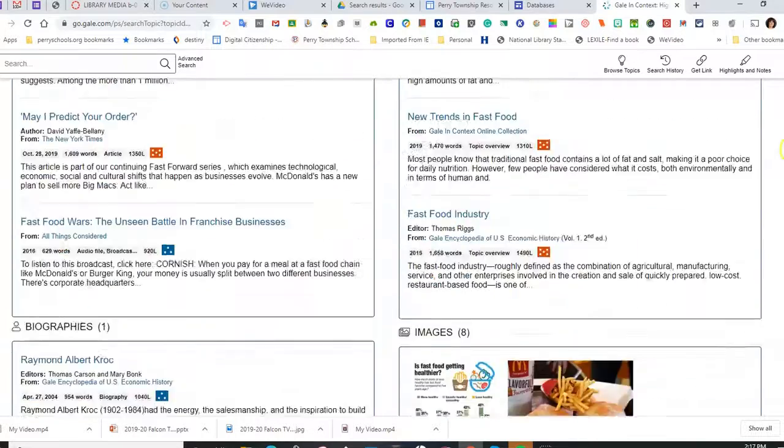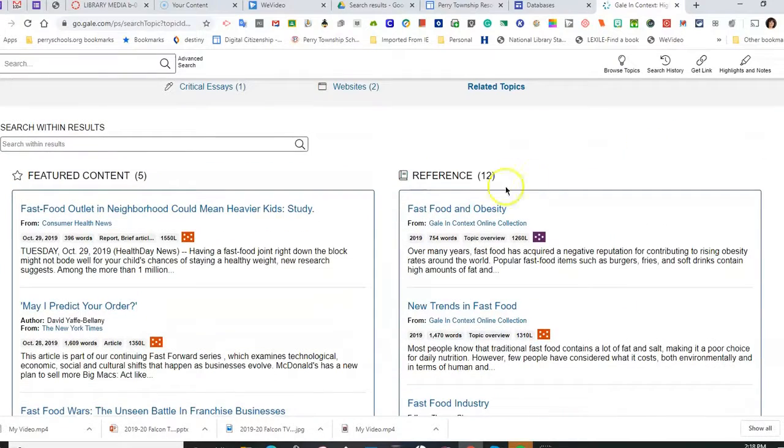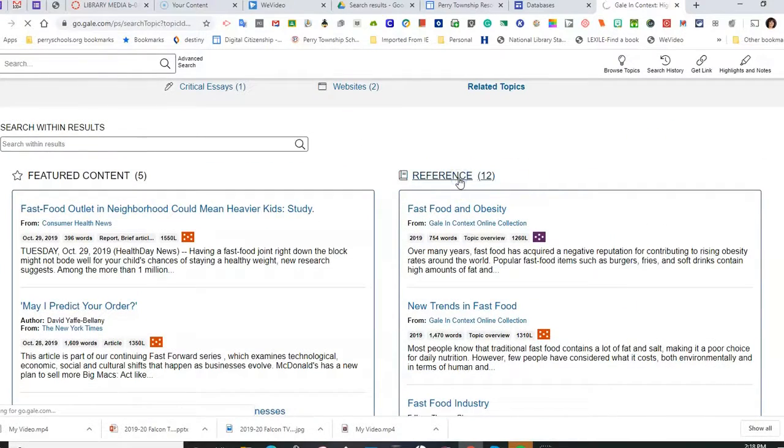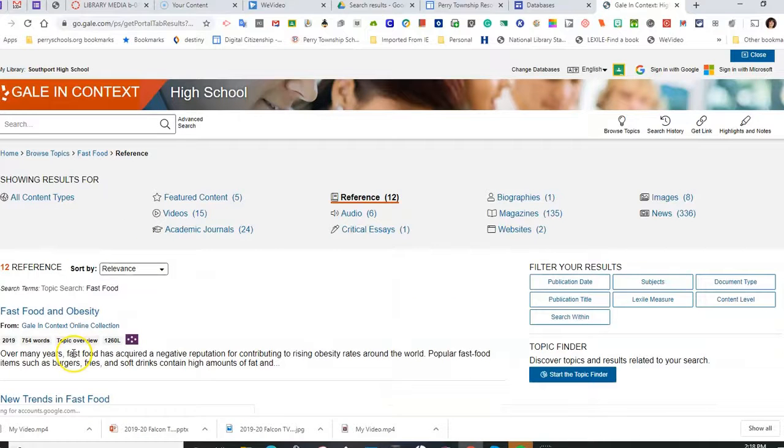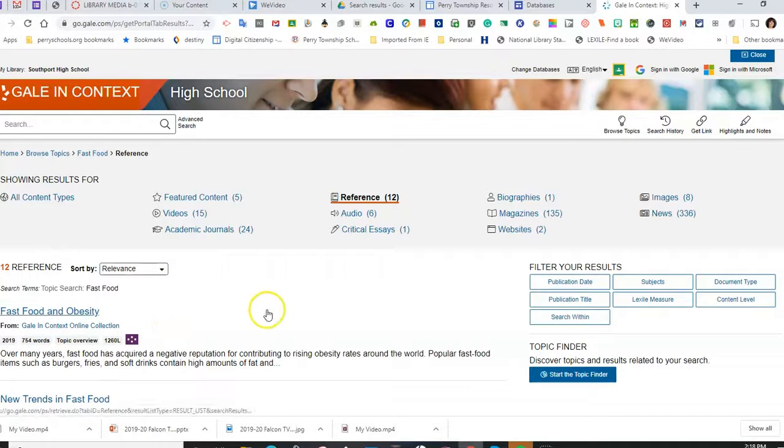And so I can get some ideas scrolling through article titles and just skimming and scanning articles to find ideas for what I'd like to focus on.